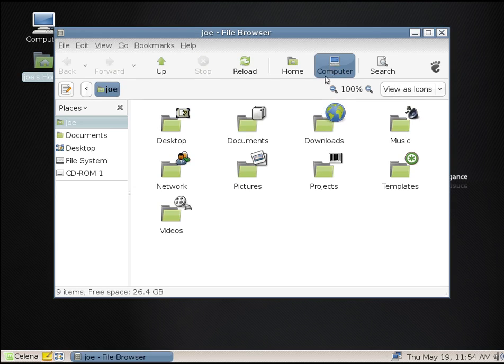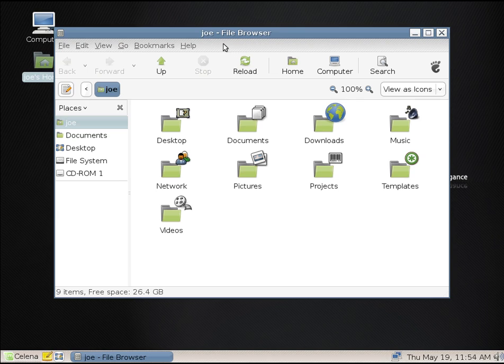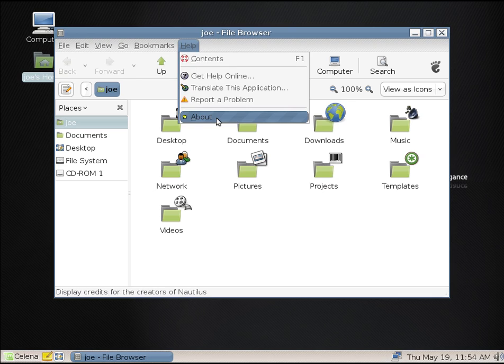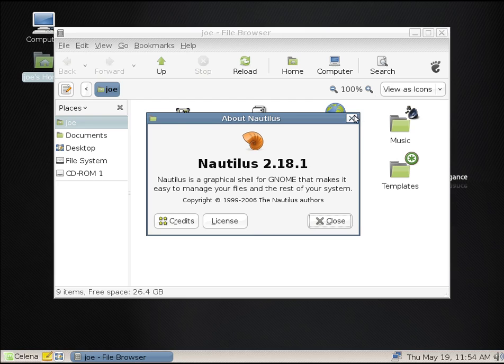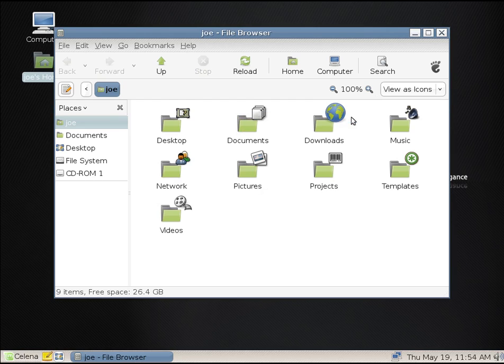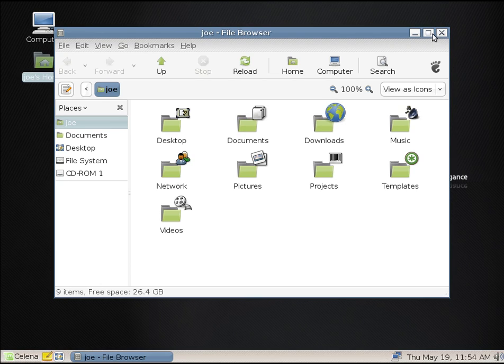We'll take a look at the file manager. I have not changed the theme in this other than to make the fonts a little bit bigger so it's easier for both you and me to see. And this is Nautilus 2.18.1. Those of you who run the Linux Mint MATE version will note that it doesn't look all that different.